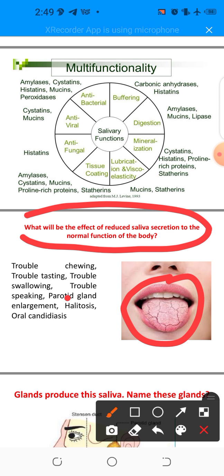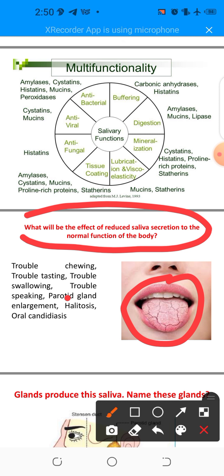This condition affects about 10% of individuals. Reduced saliva secretion is commonly noticed in people receiving medication — for example, antihypertensive drugs, antihistamines, and drugs acting on the central nervous system such as antidepressants can cause xerostomia. Other conditions like stress, anxiety, and Parkinson's disease are also associated with reduced saliva secretion.